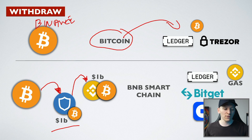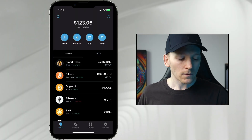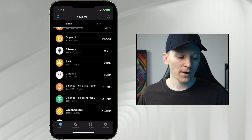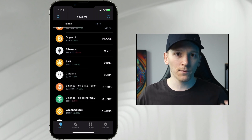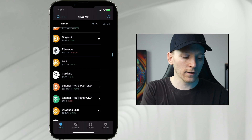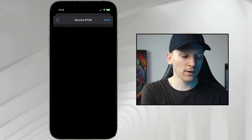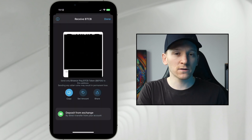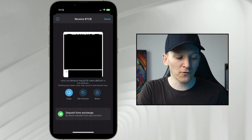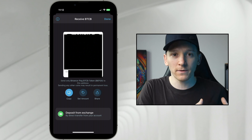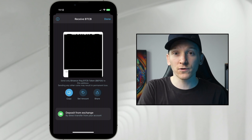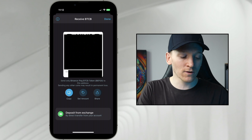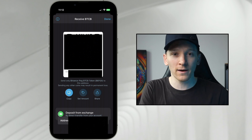Going over to Trust Wallet, scroll down and I have Binance Peg BTCB — the Binance Peg version. Click this and press receive, and you'll see the wallet address is completely different. I now have a BNB Smart Chain address, which is known as an EVM address — a different type of address because it's a different blockchain.